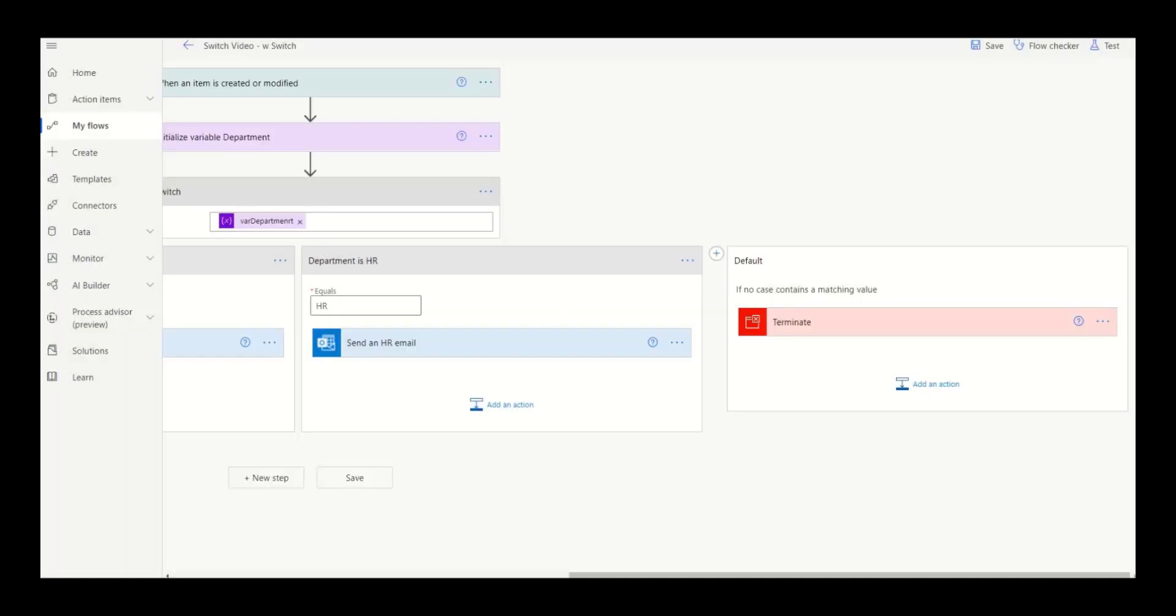There are many other very useful developer tools available in Power Automate. Unfortunately, if you haven't done software development before, you might not be aware they even exist. This series of videos is intended to bring these tools to your attention so you can add them to your Power Automate toolkit.